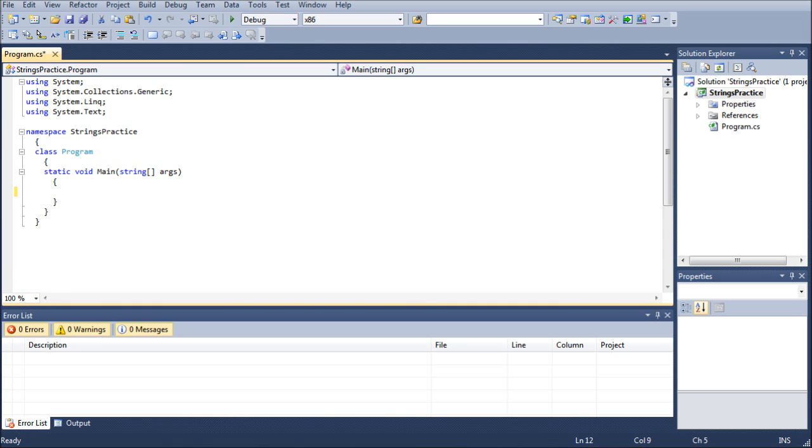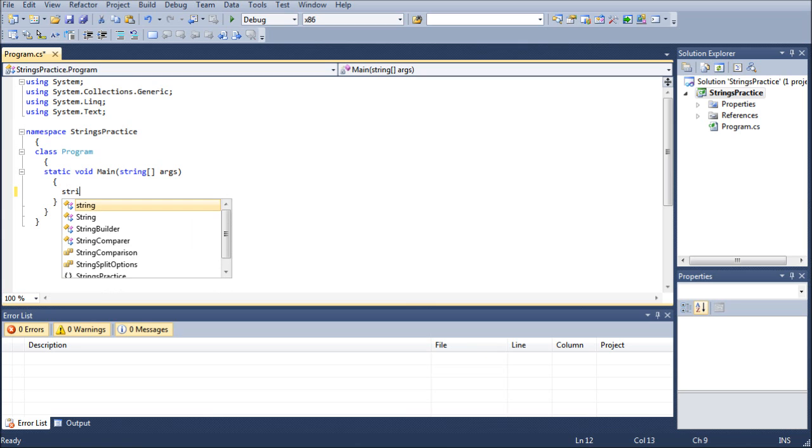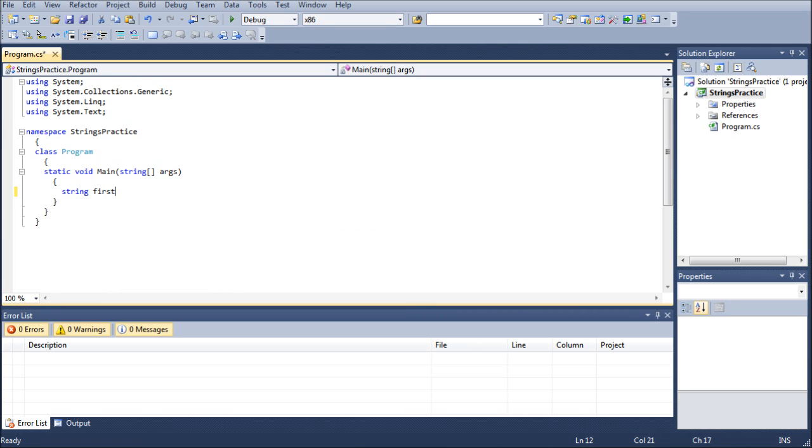So let's go ahead and get started with three strings. The first one is going to be first name, next one is going to be last name, and the last one is going to be full name.